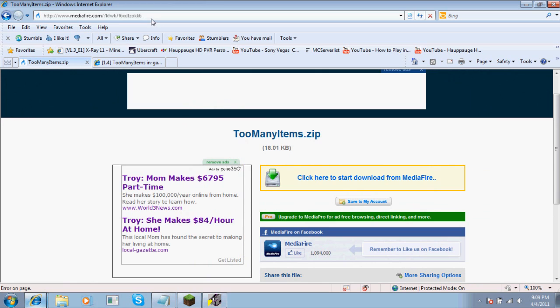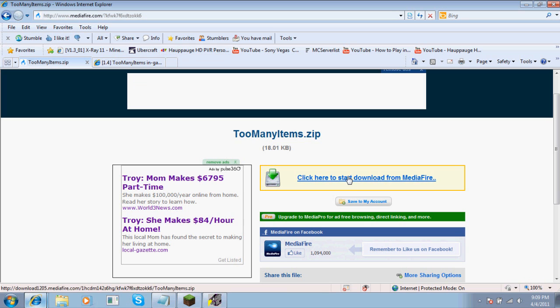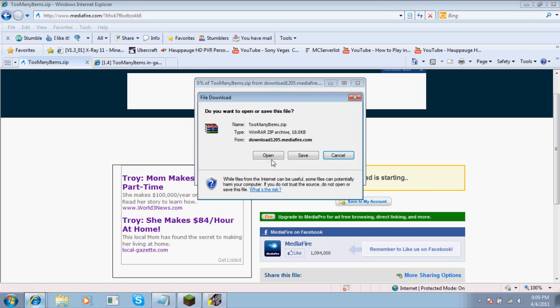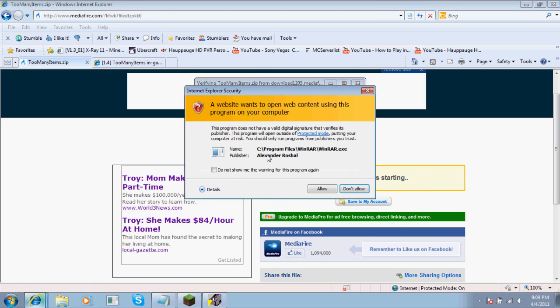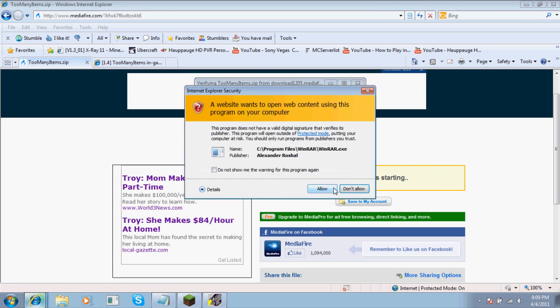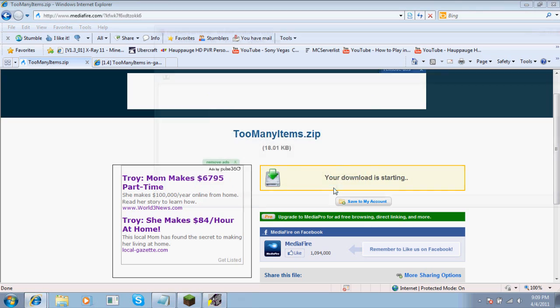Just open that up and click start download. You want to open it with WinRAR, allow it, then you get your files.